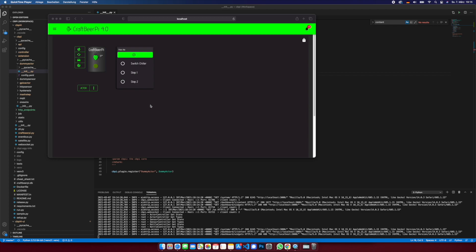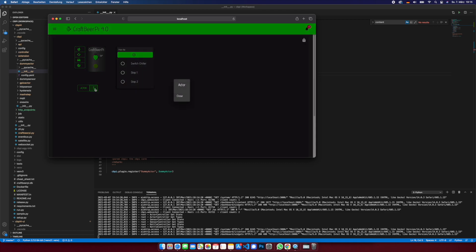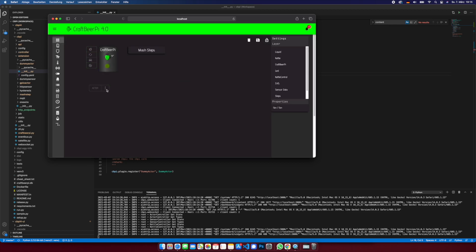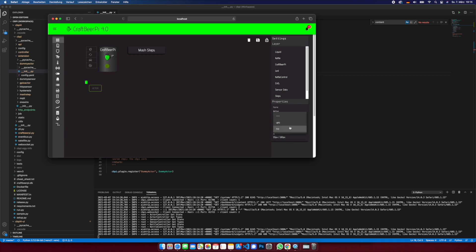So I configured a simple dashboard here and supporting some actions. At the moment there is no action here available, so let's check the config first. With the parameter here you can say if you want to have this context menu available for this actor, yes or no.